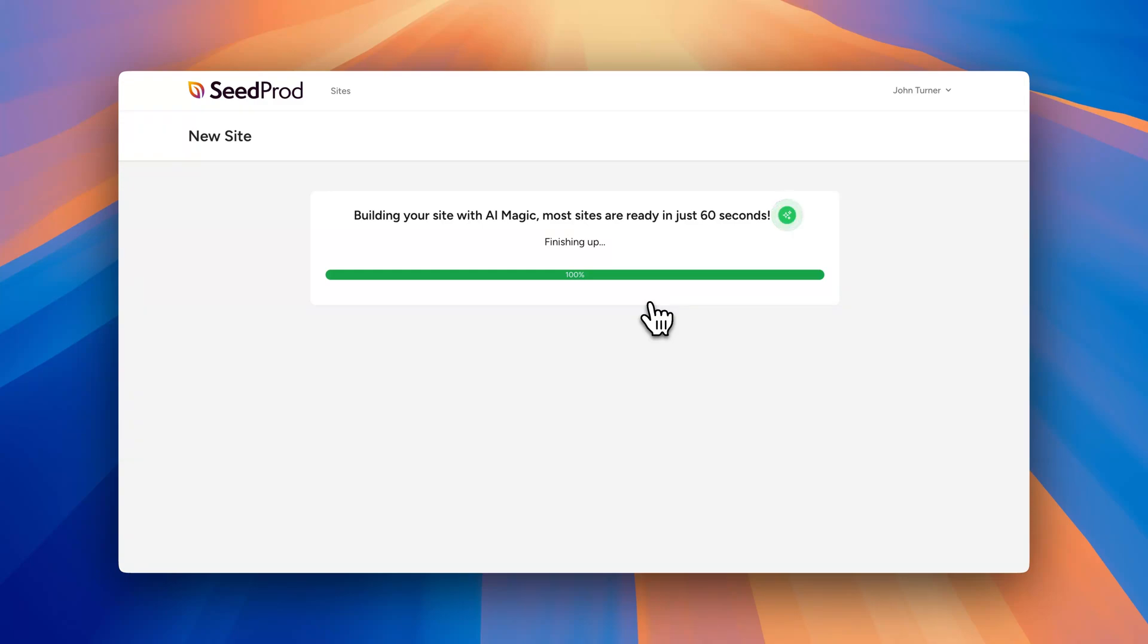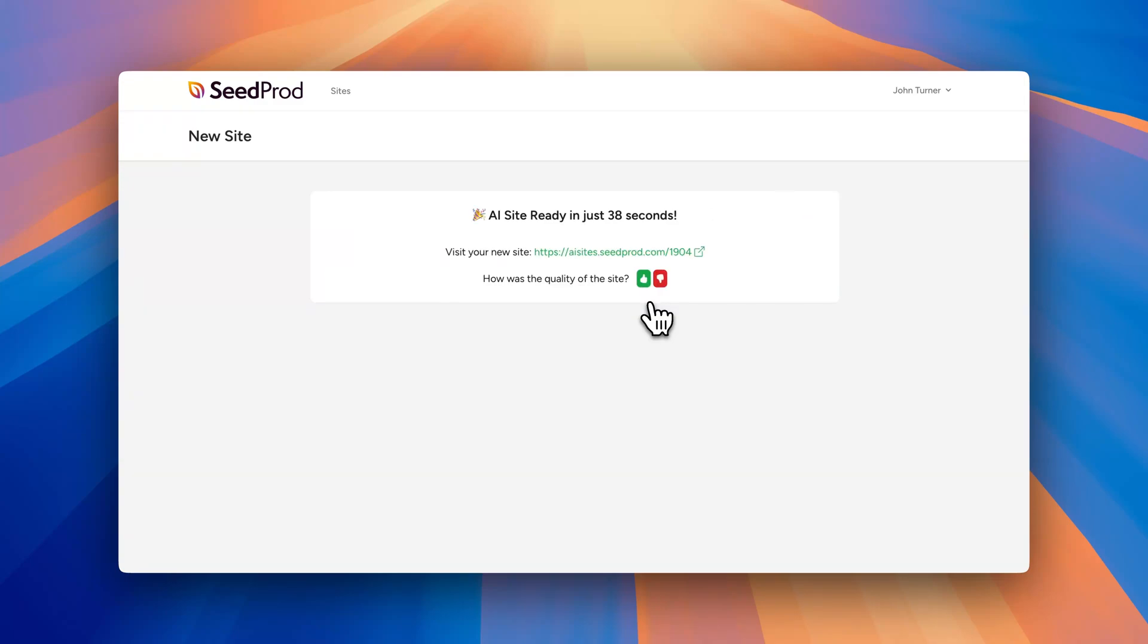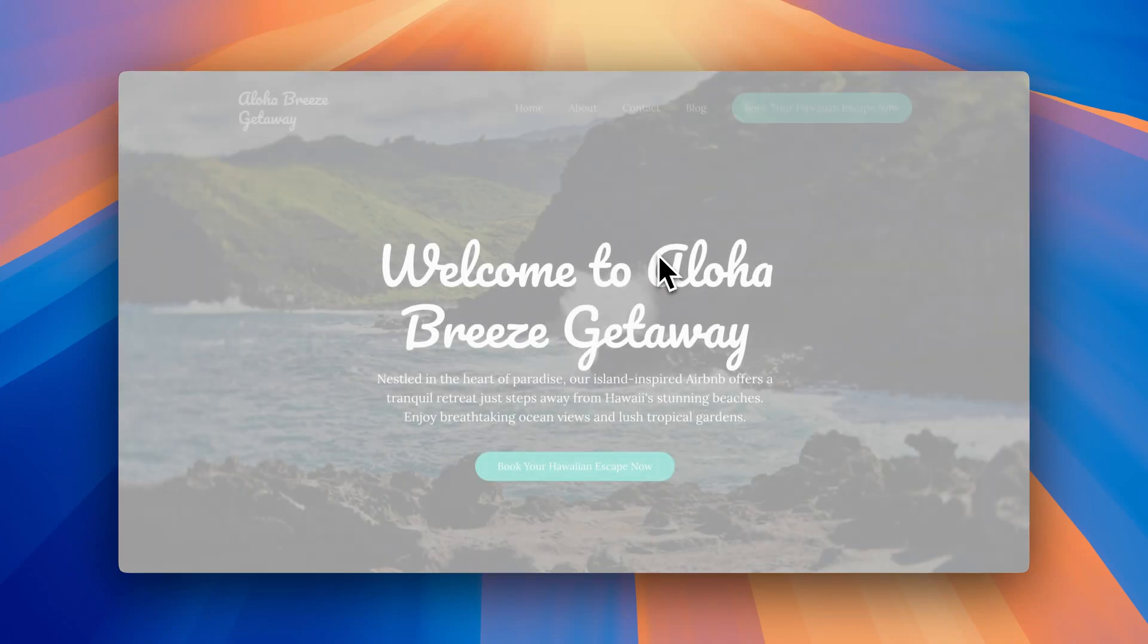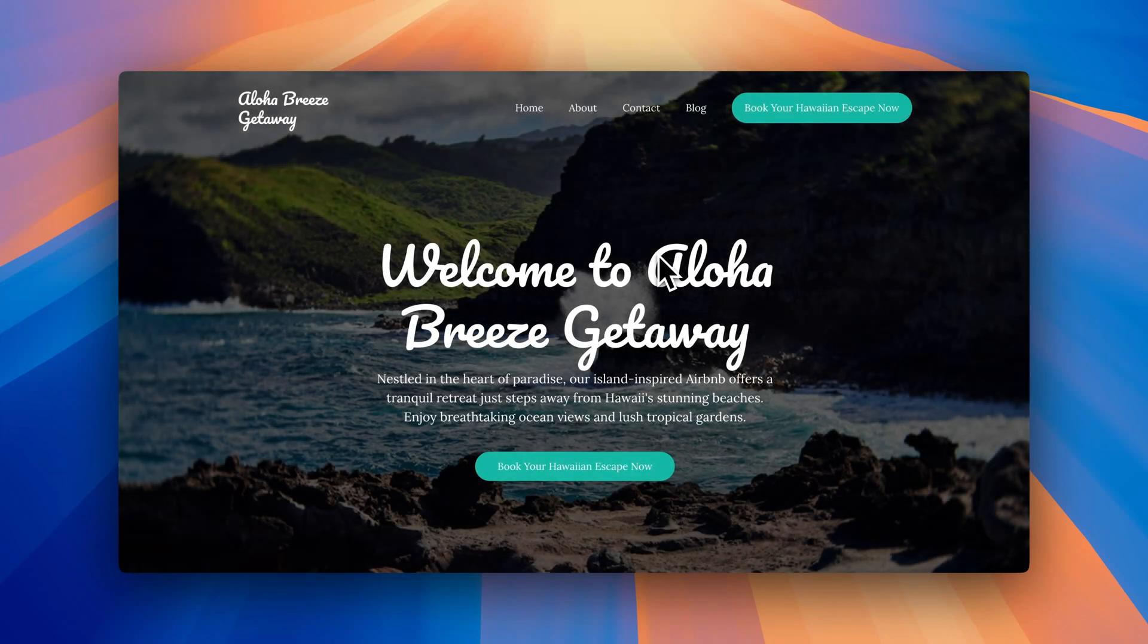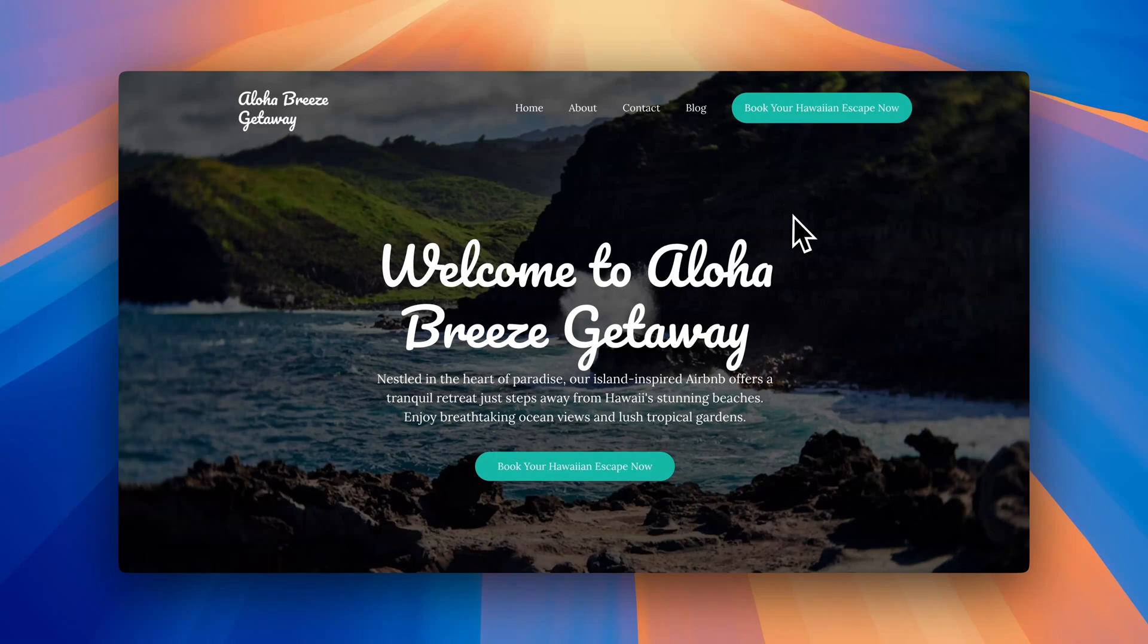Alright, so our website has been created and we should get a link. So it was created in 38 seconds and if we click this link we can see our complete website. So this is the website that it generated with SeedPod AI and it looks great.